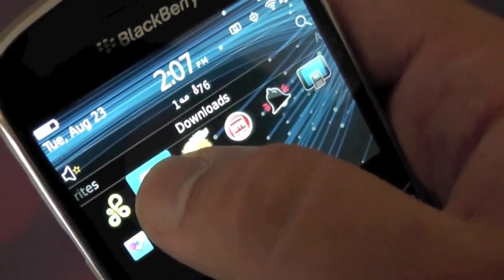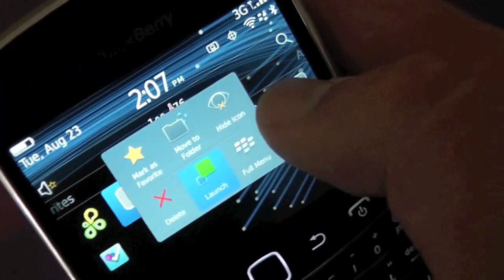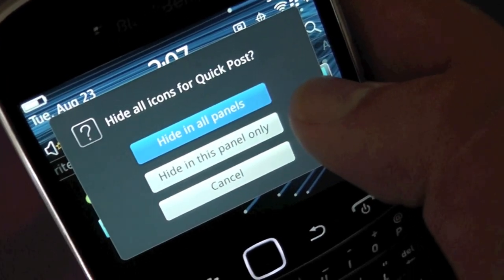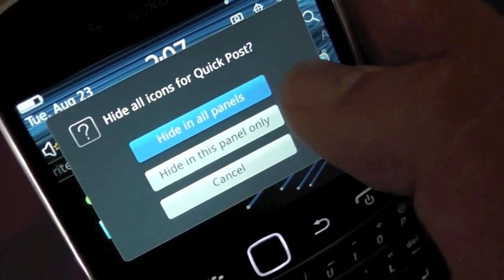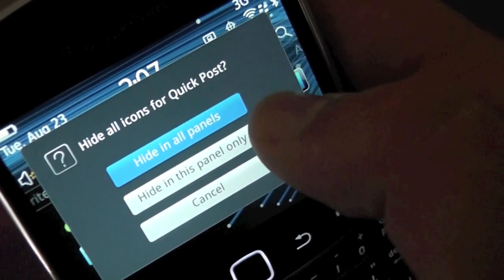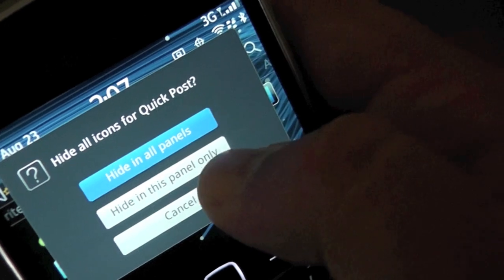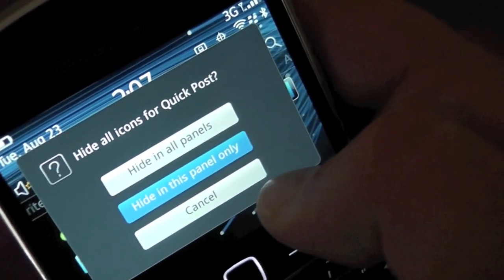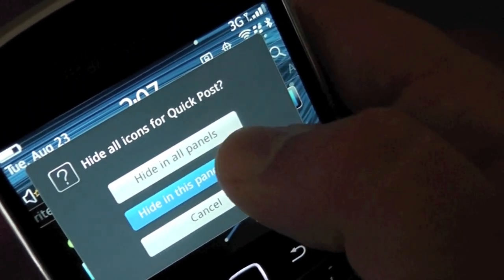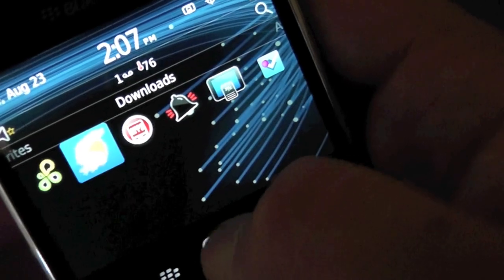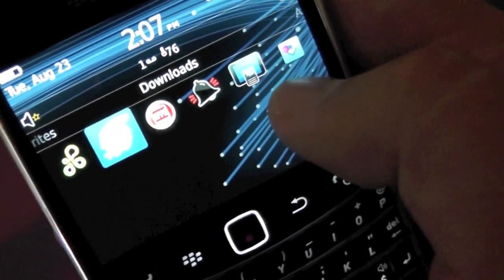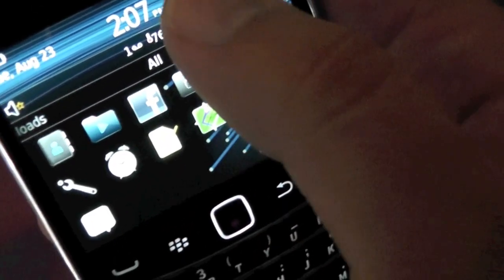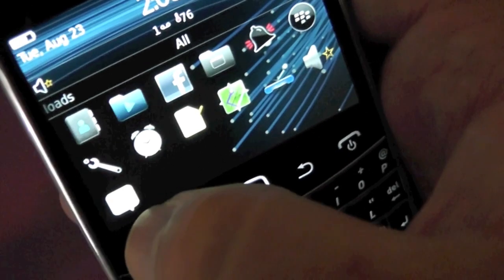I'm going to go ahead and hide it from the downloads panel only. When I go to hide, you'll see I have the option for 'in all panels', 'in this panel only', or cancel. I'm going to go ahead and select 'this panel only'. As you can see, the Social Scope icon has disappeared from this category, but when I go to all, it is still there.